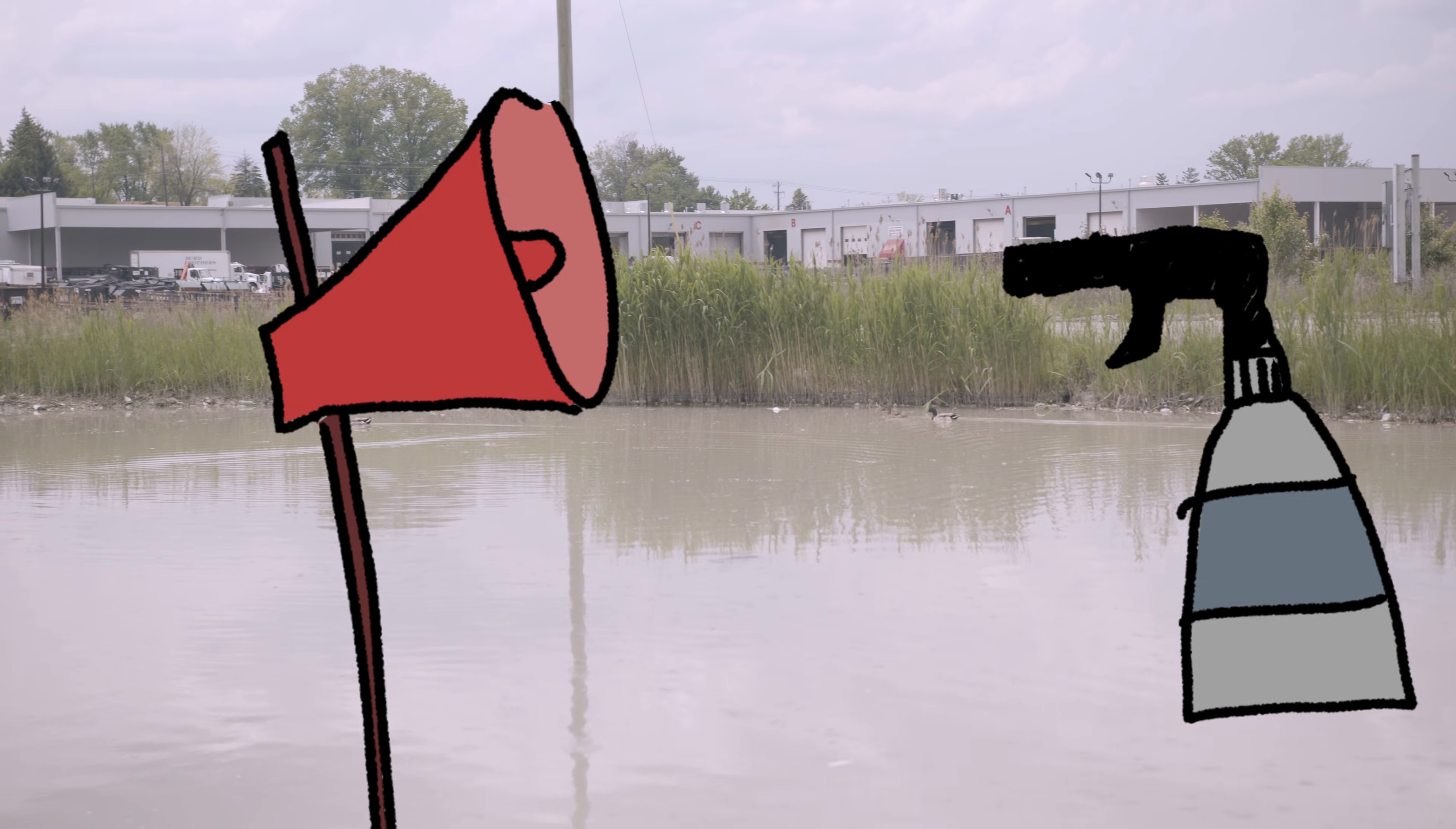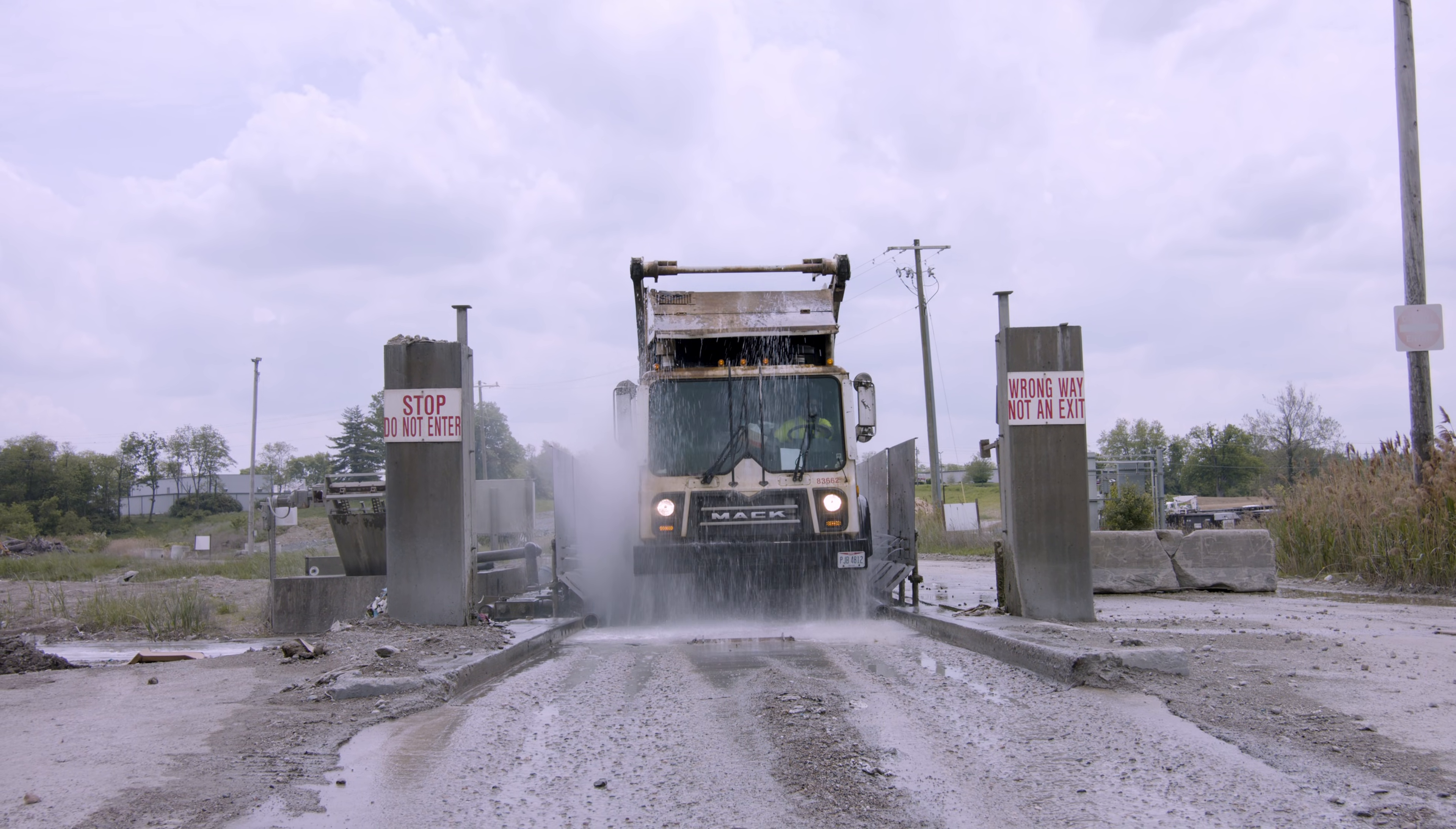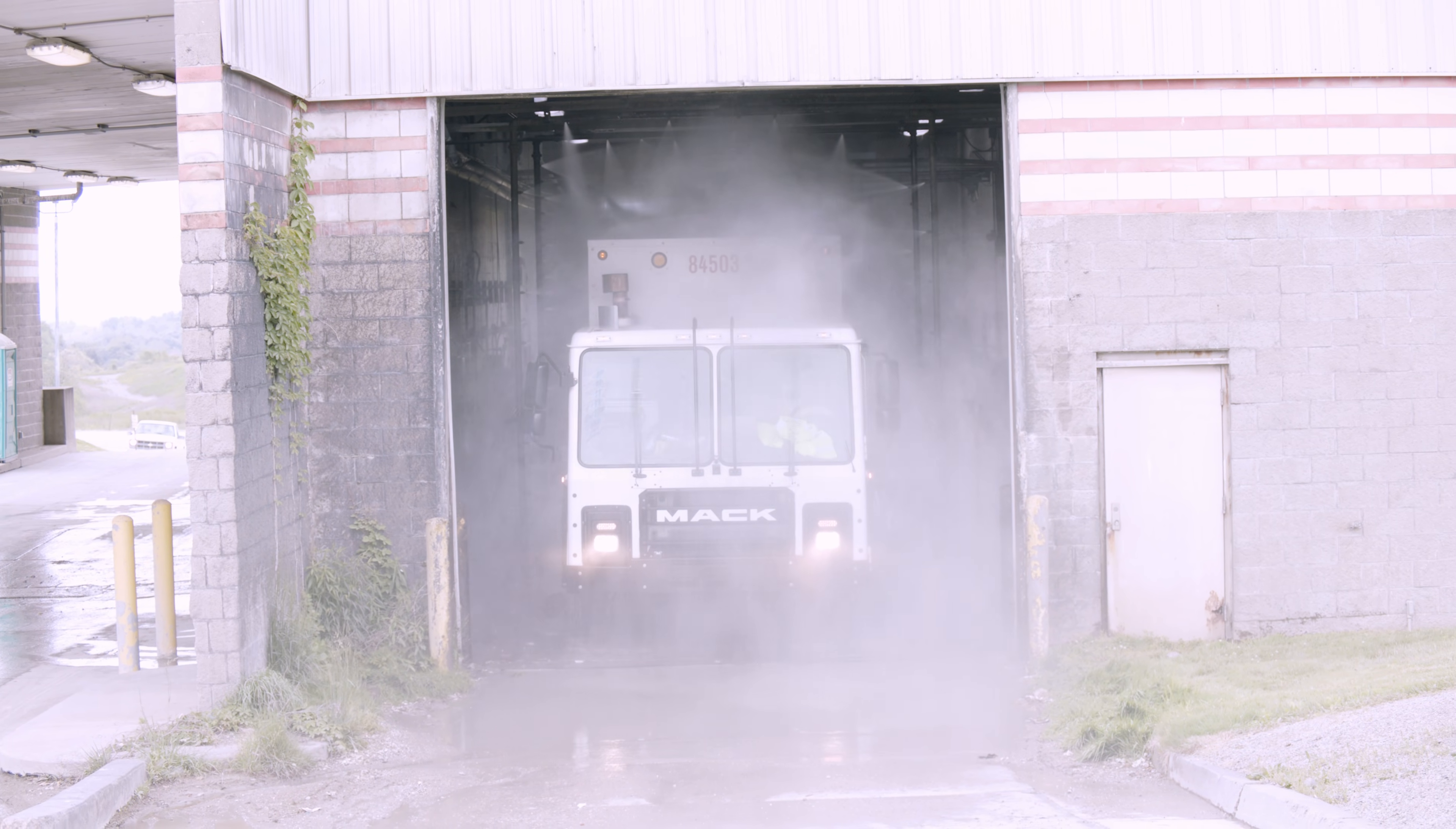To stop litter from spreading back out into our neighborhoods, all vehicles that enter the landfill must go through a wheel wash before leaving the site. Rumpke's wheel wash uses reclaimed rainwater to wash off any sediment and debris that might have gotten stuck on the truck. After the wheel wash, drivers proceed to the truck wash where they get a thorough body wash to ensure that nothing else gets stuck to the sides and will be taken off-site and onto the city streets.